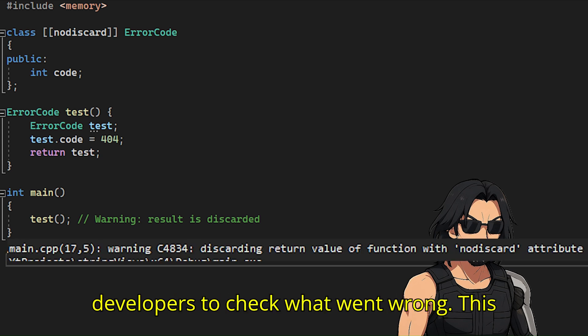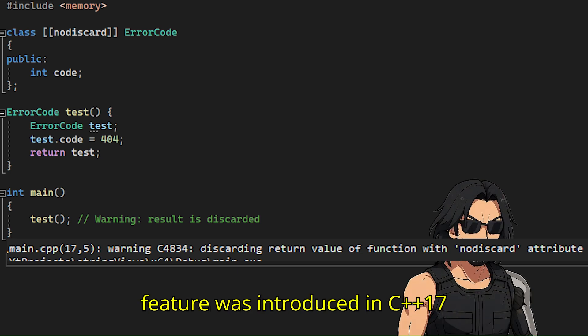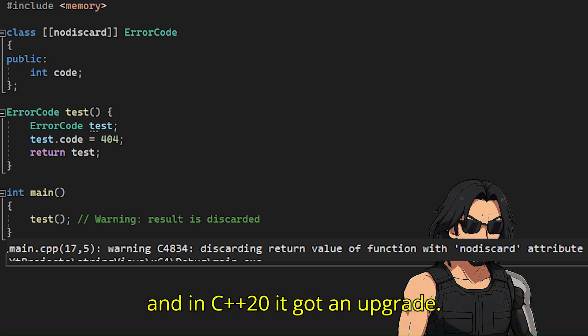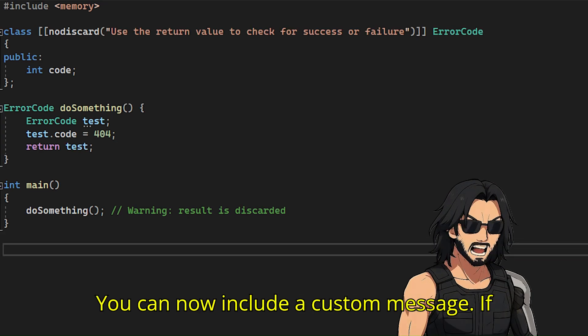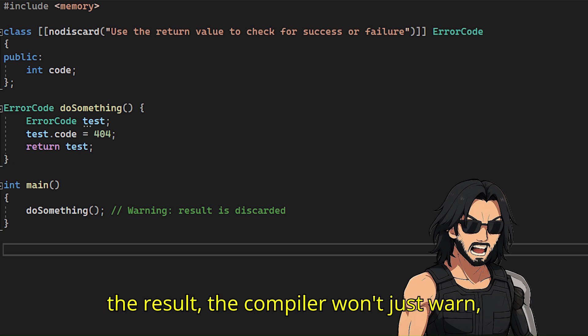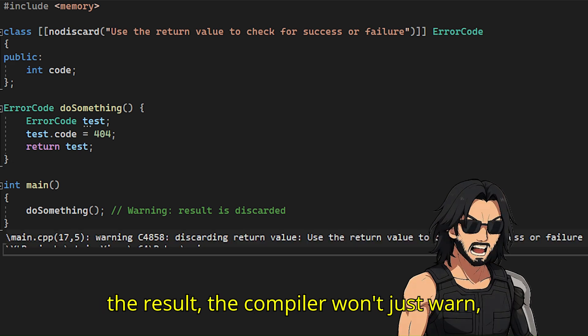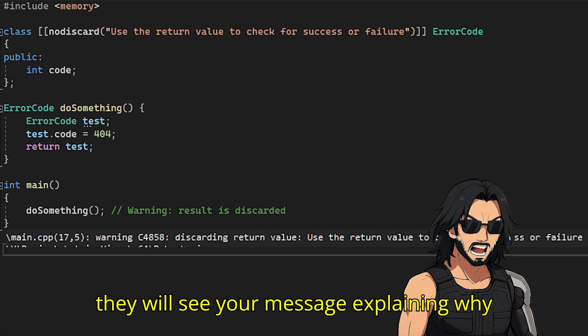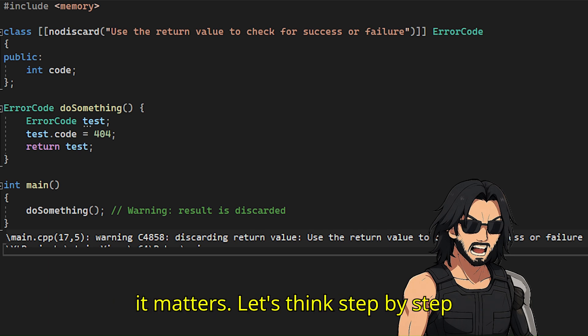This feature was introduced in C++17, and in C++20 it got an upgrade — you can now include a custom message. If someone calls do_something and ignores the result, the compiler won't just warn; they will see your message explaining why it matters.